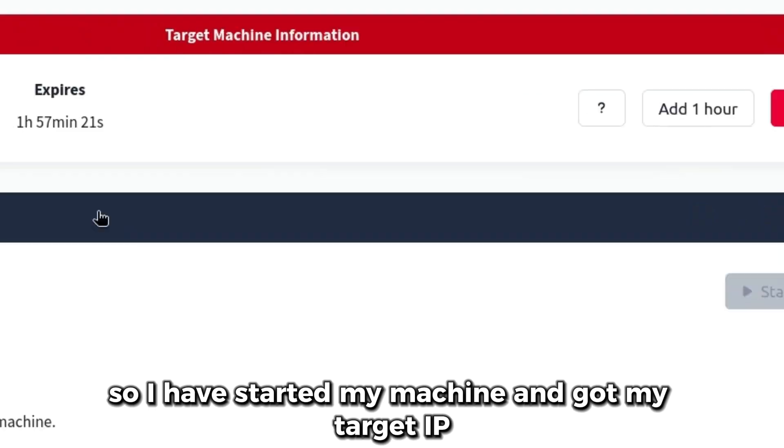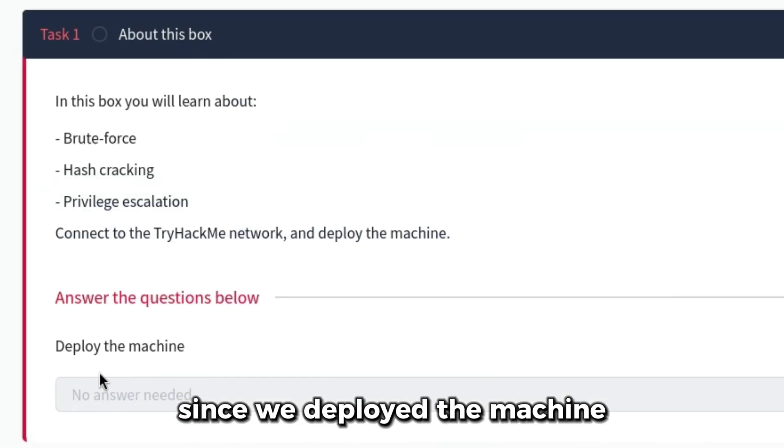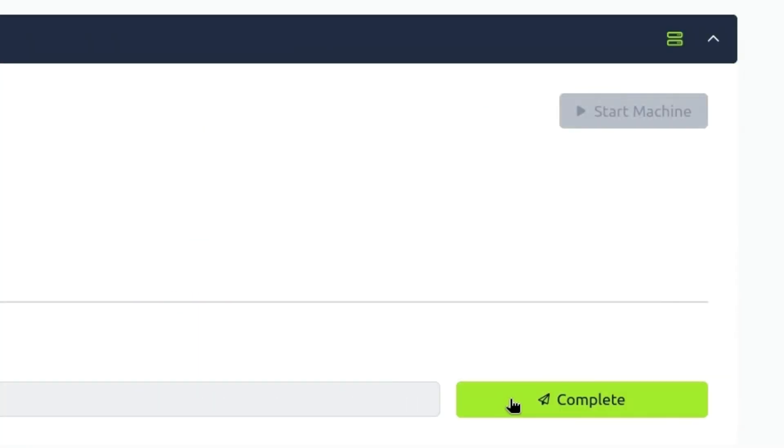I have started my machine and got my target IP. Since we deployed the machine, I'll mark this question as complete.